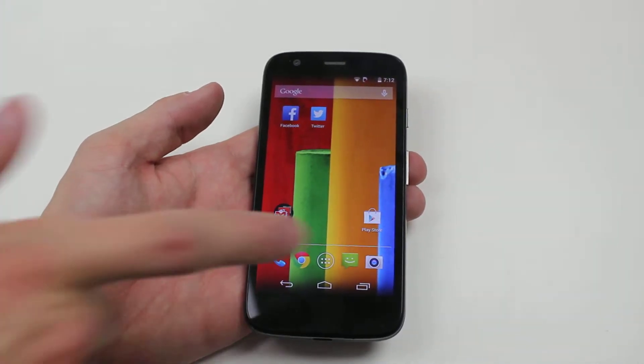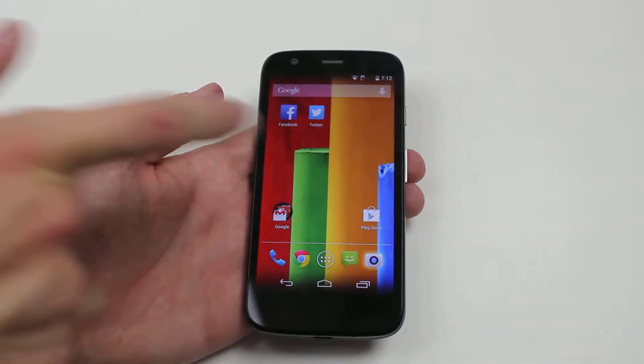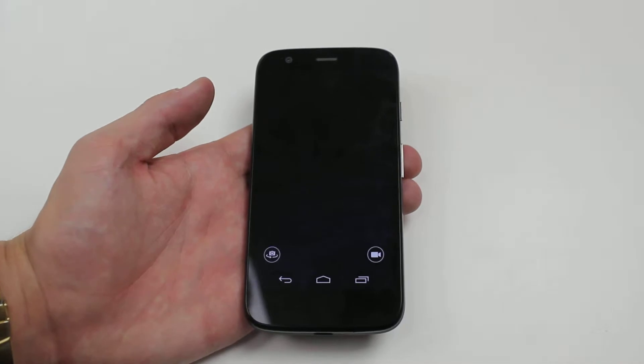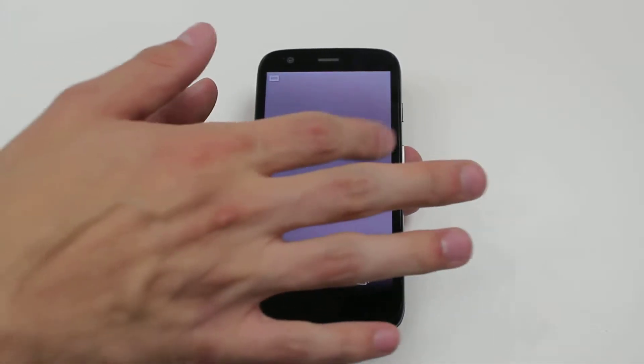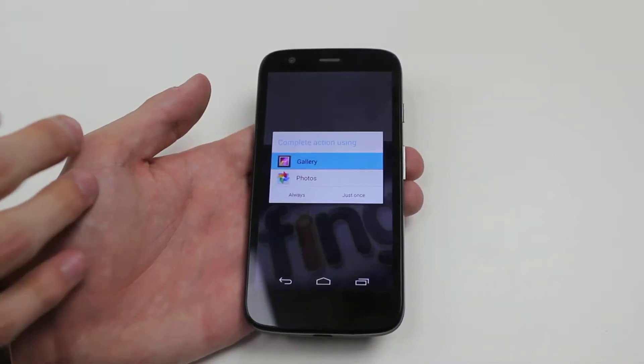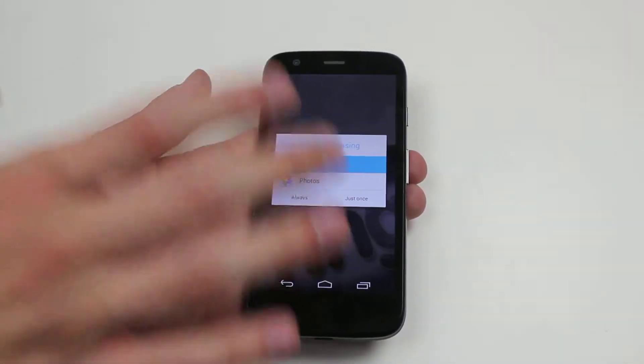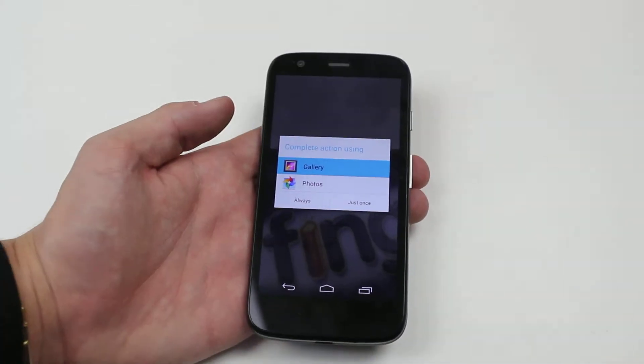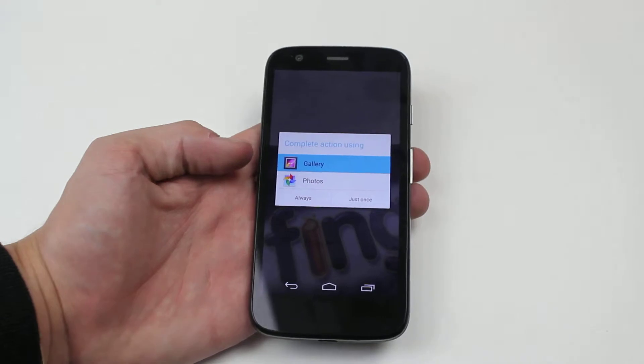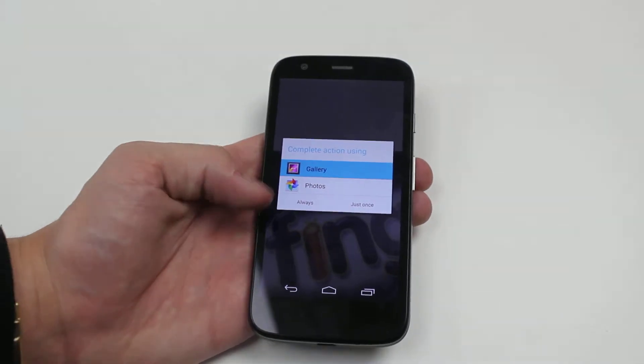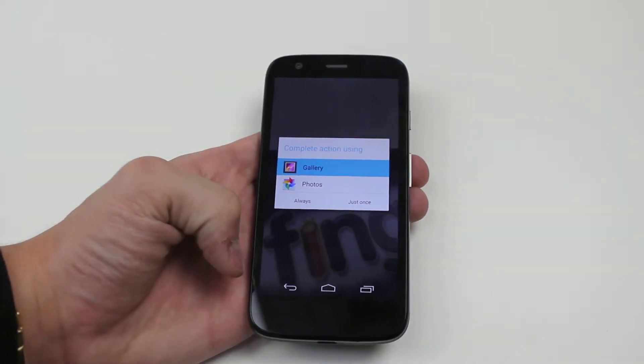Now there are two ways of doing this. We can either go into the camera application and then swipe left, and then it offers you the ability to complete the action using Gallery or Photos.